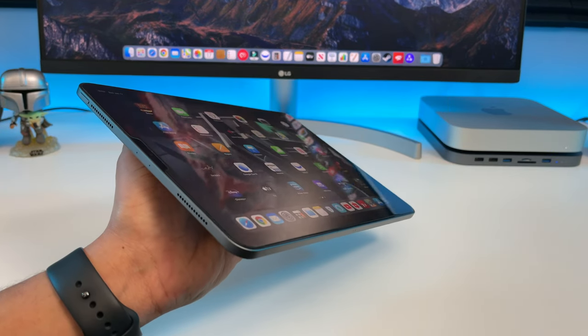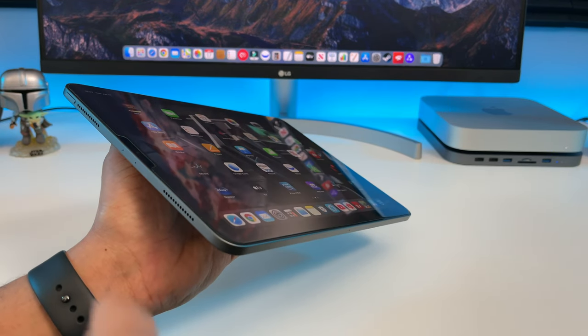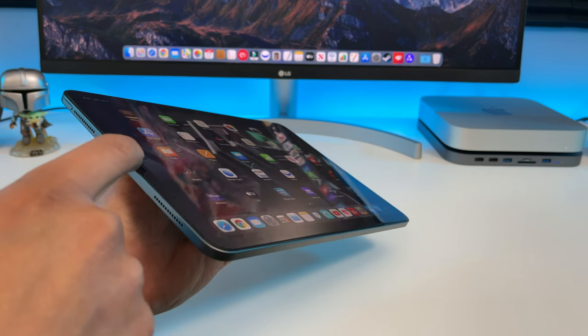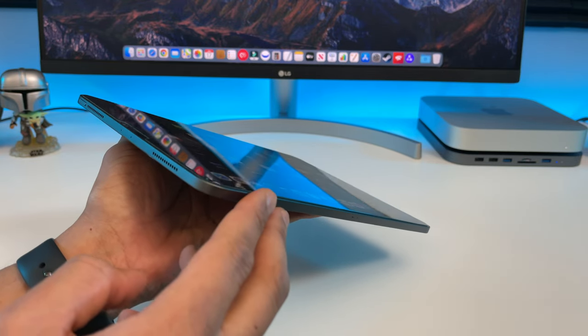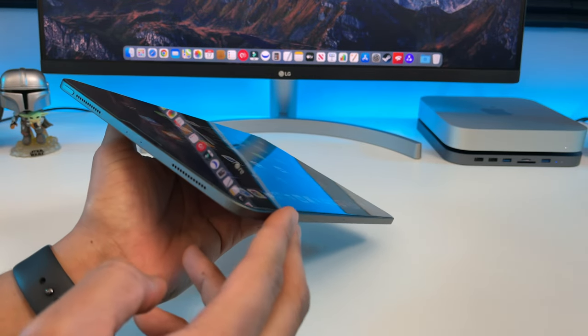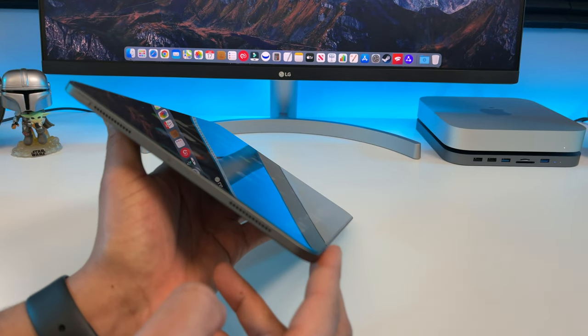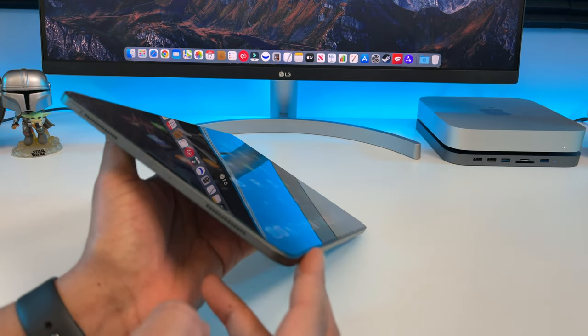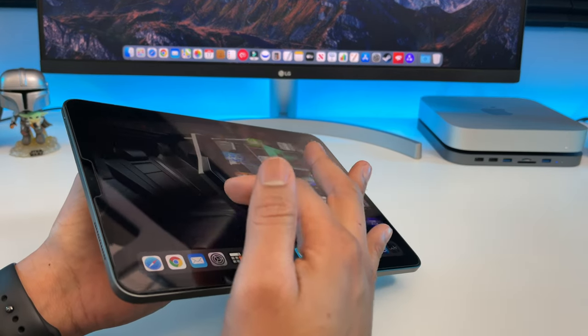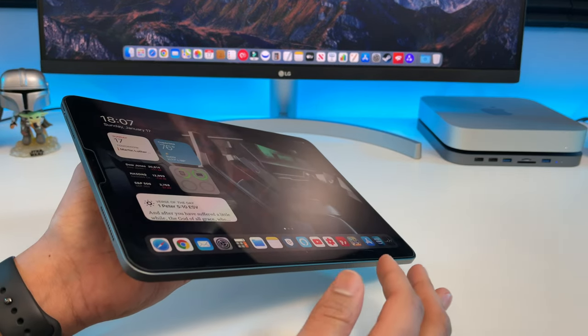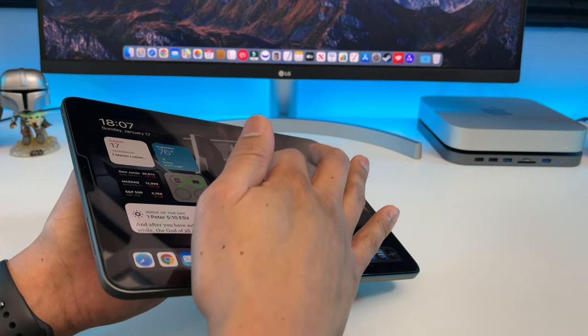For screen protection, I'm using the LK screen protector. It comes in a pack of two. It fits my iPad Pro perfectly and offers great protection. Which screen protector are you using? Comment and let me know.